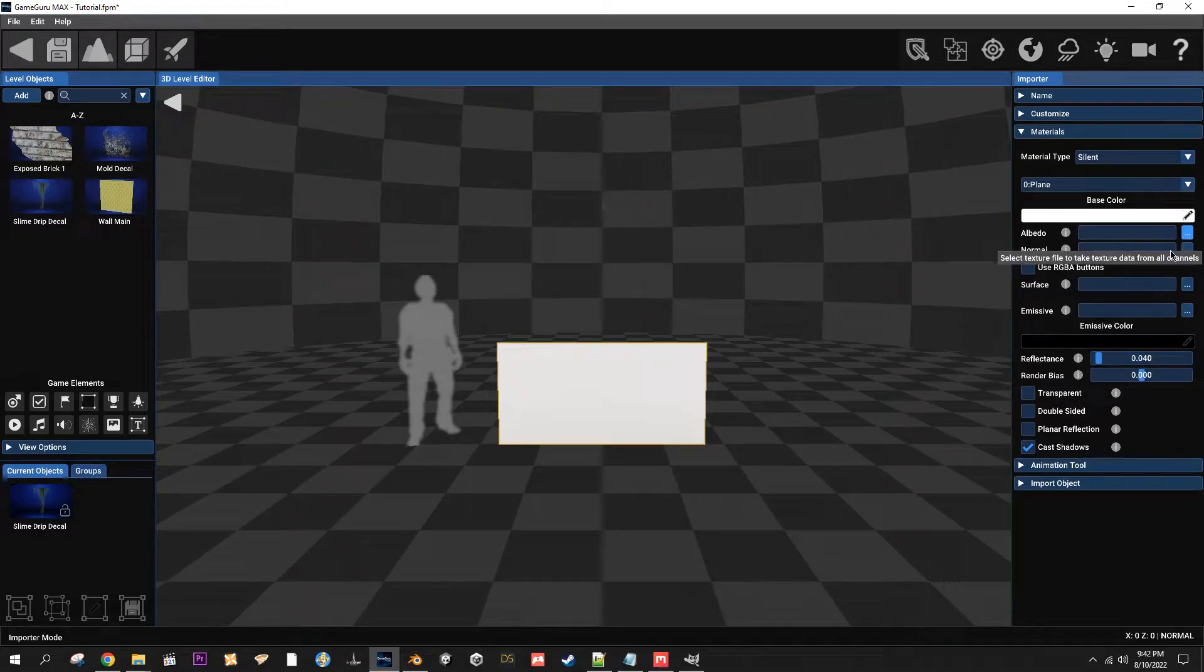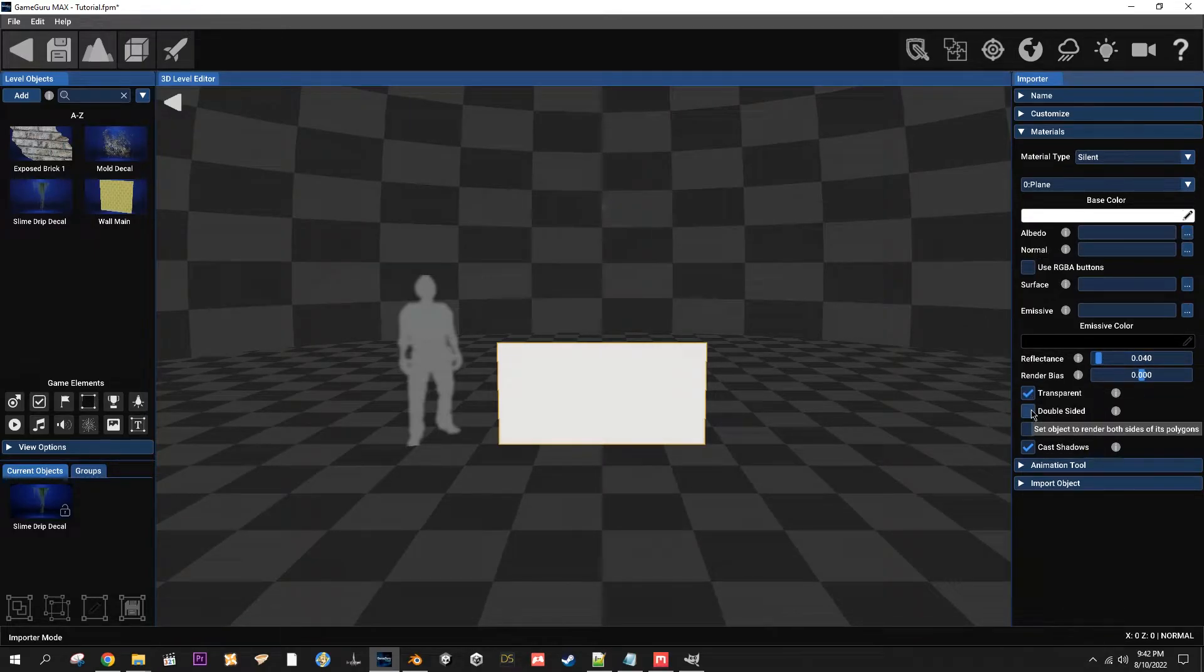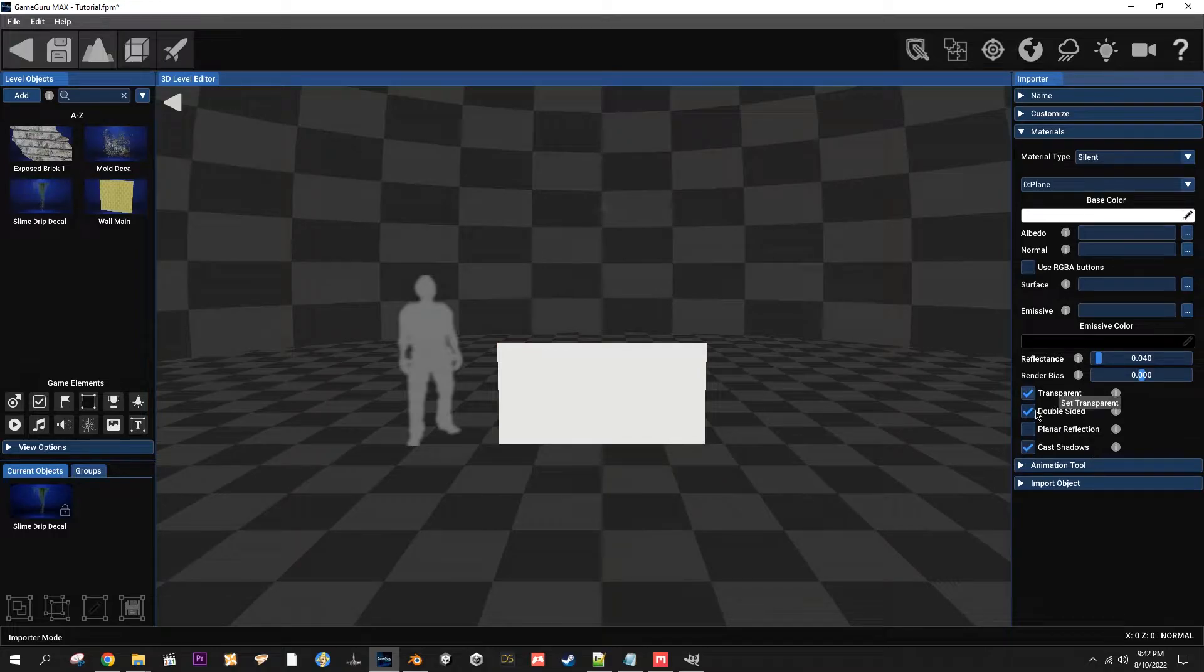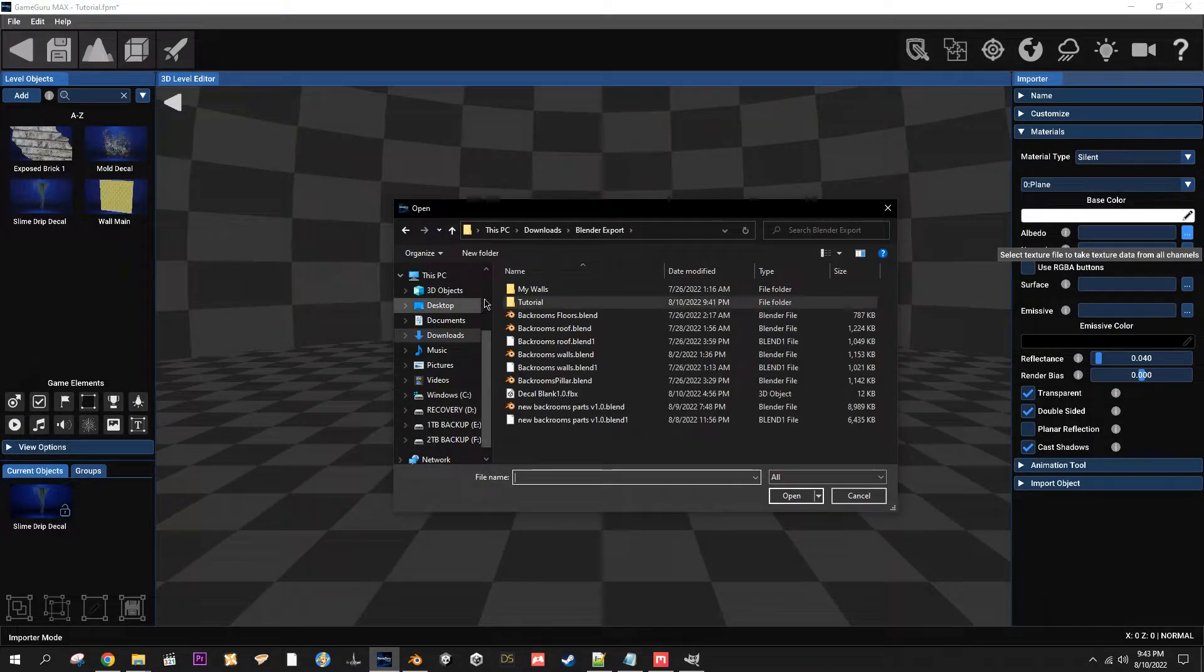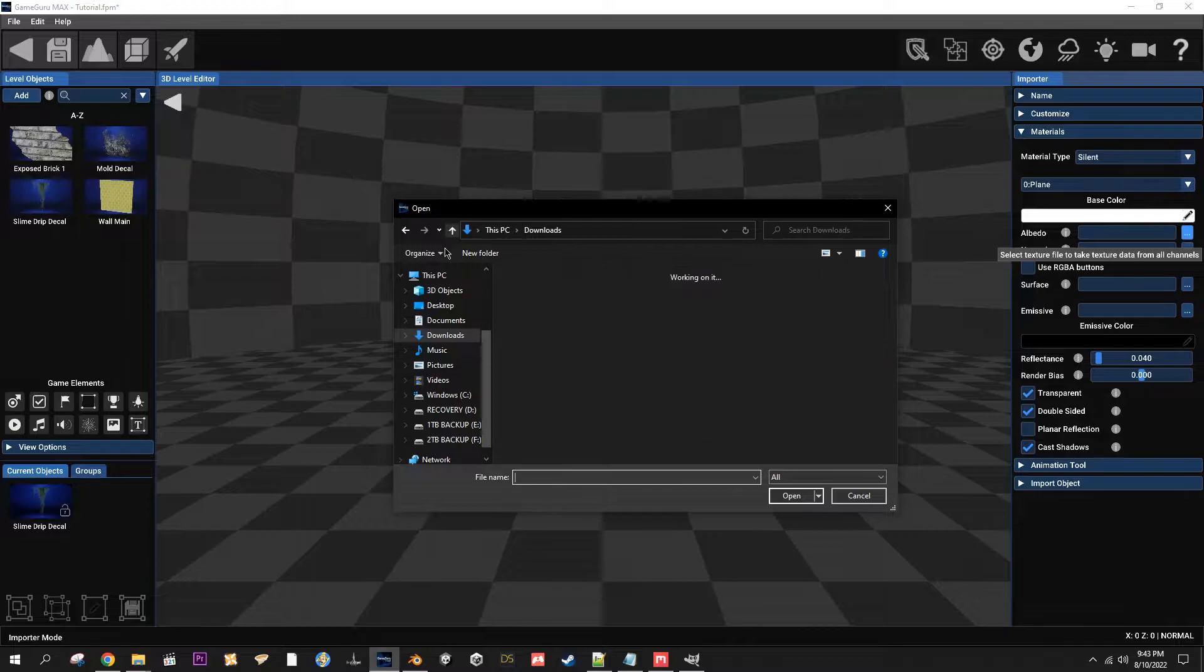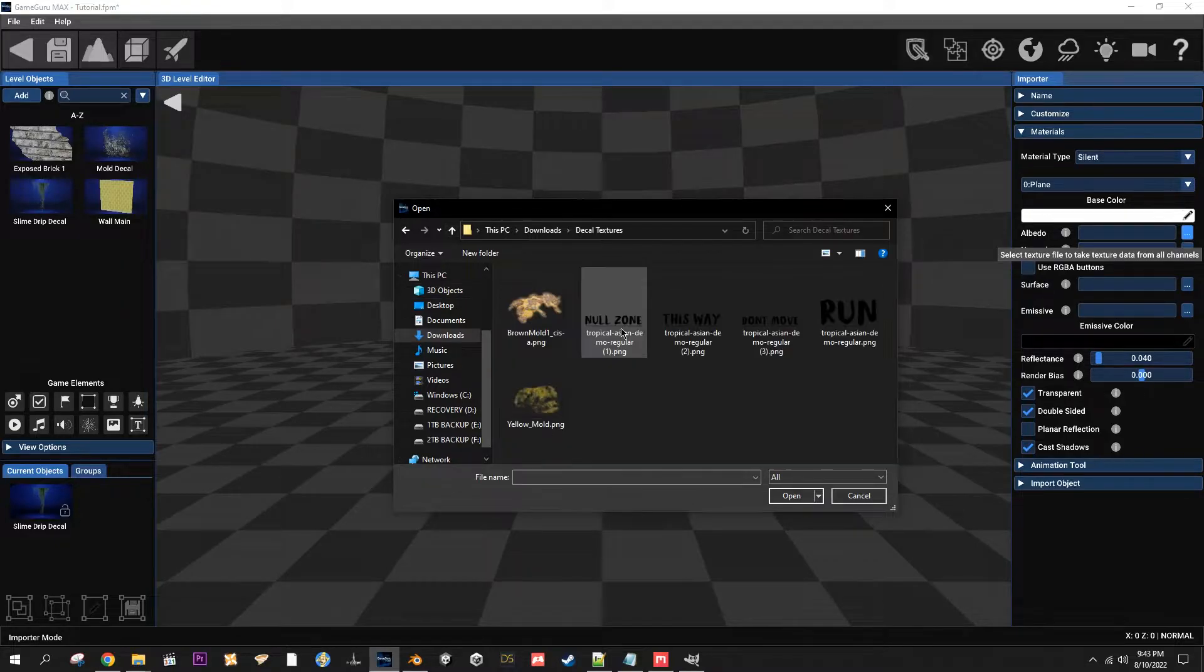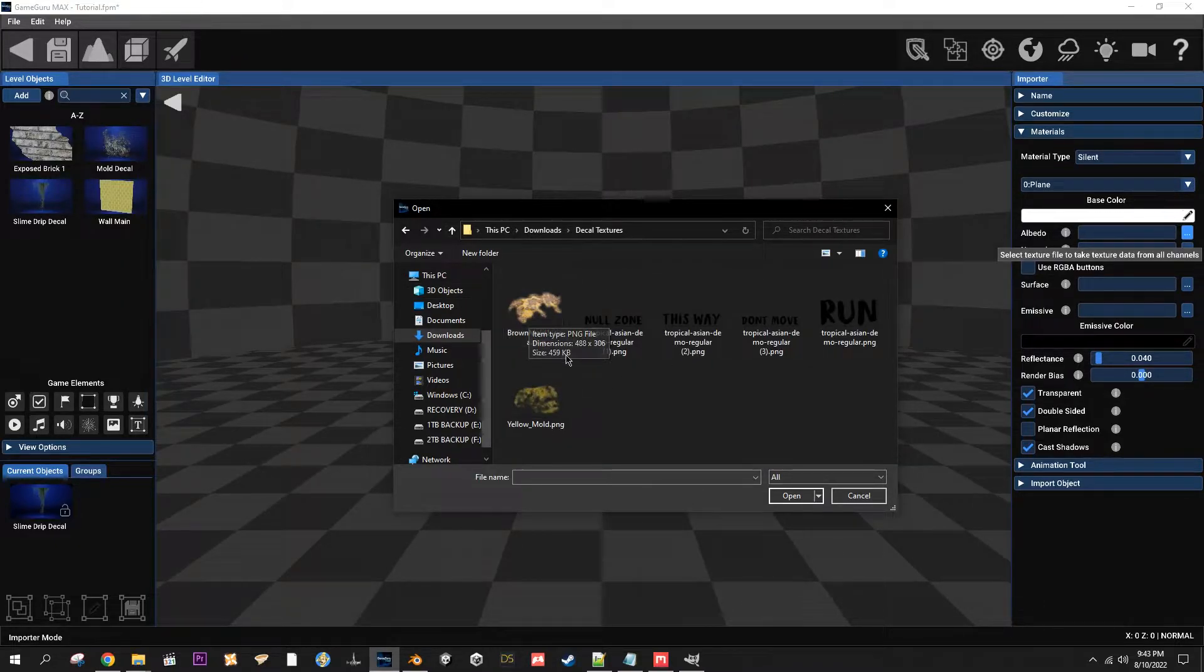We'll go to Materials. Go ahead and leave it on Silent. We want it to have a little bit of glossiness. You're going to want to set it to Transparent and Double Sided. And then bring in your albedo, go to wherever your textures are at. In this case I'm going to use this one.